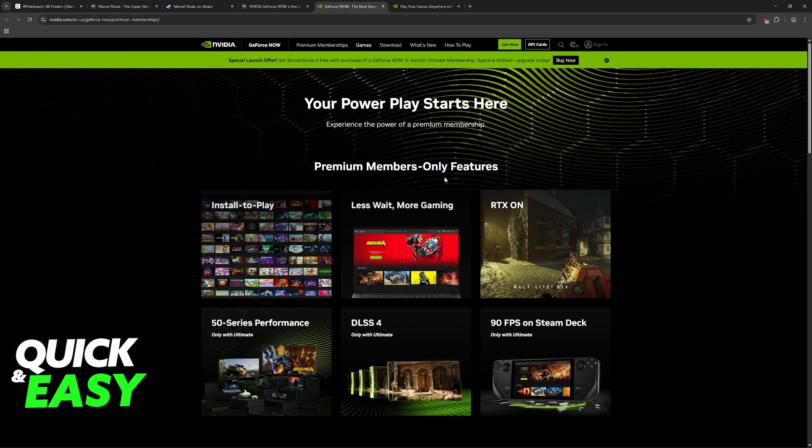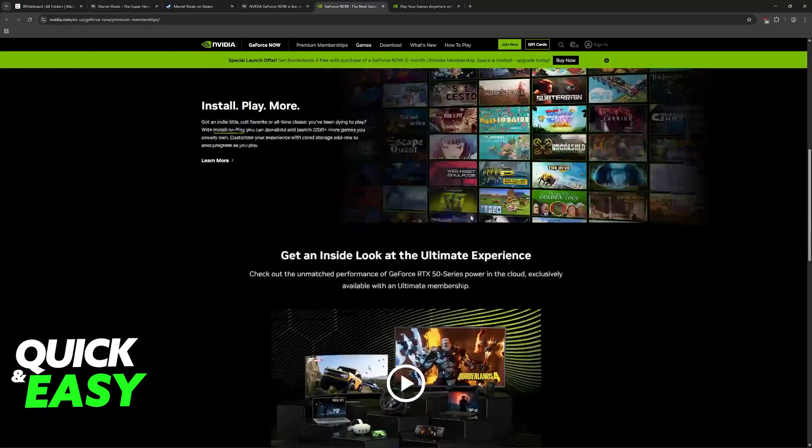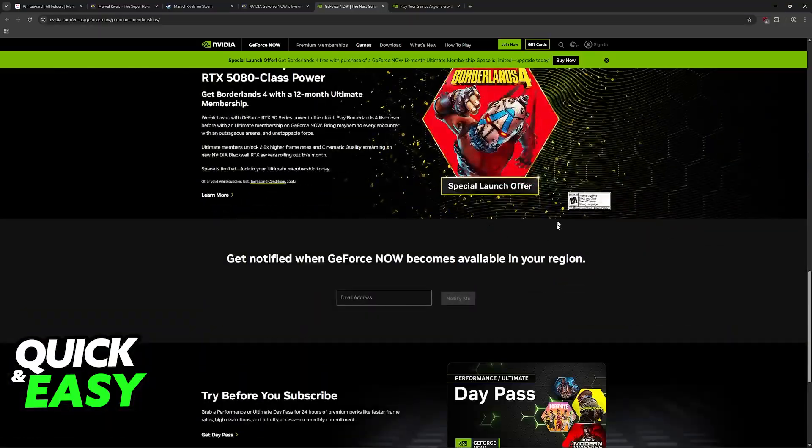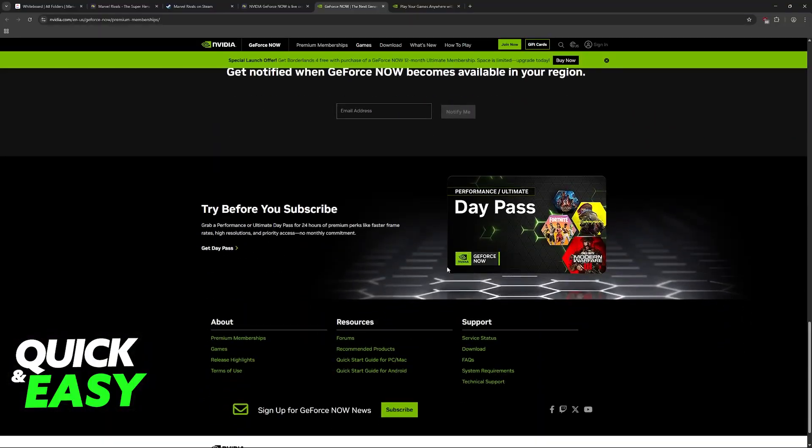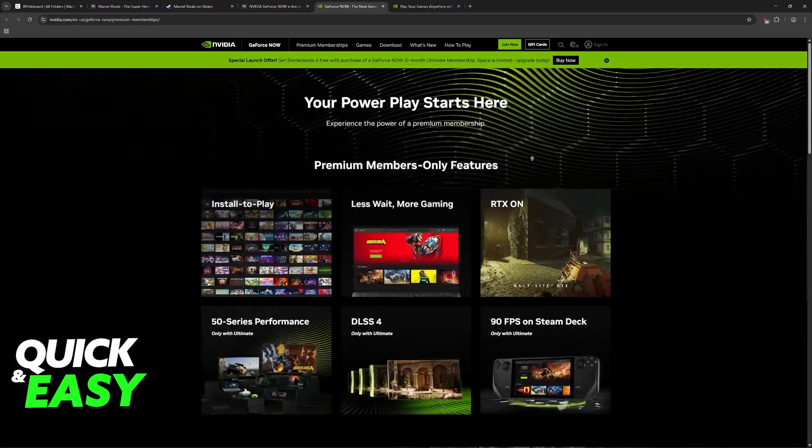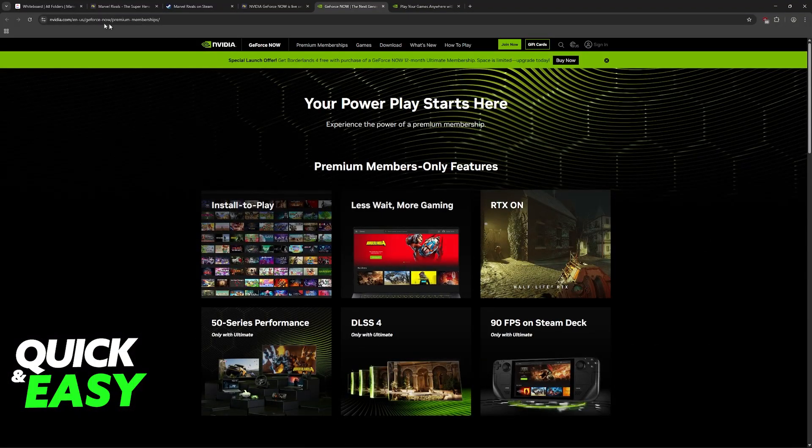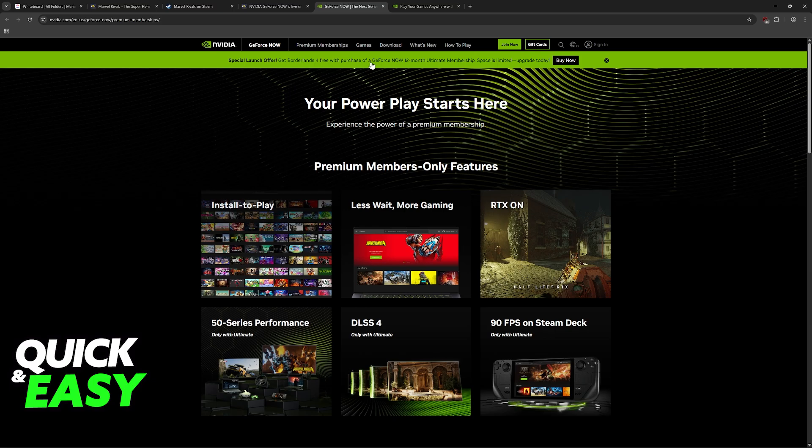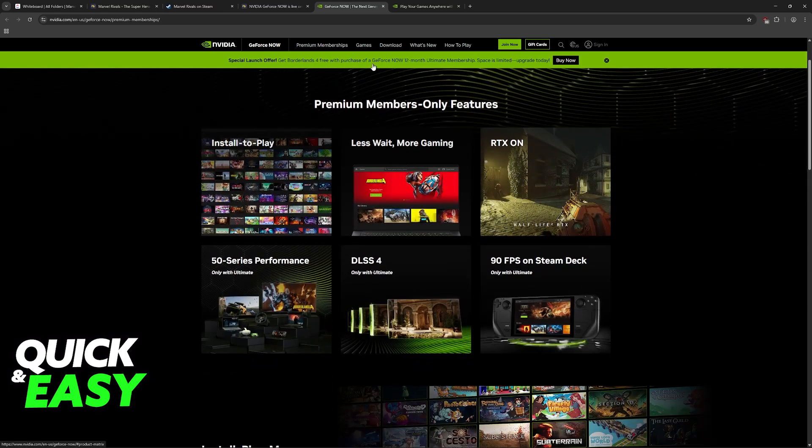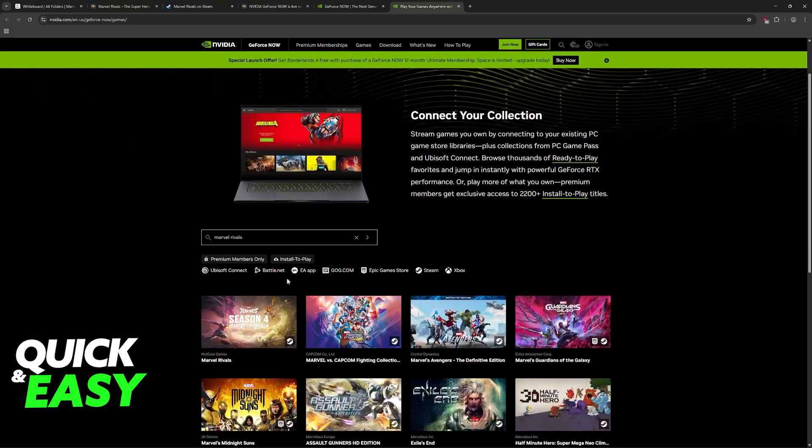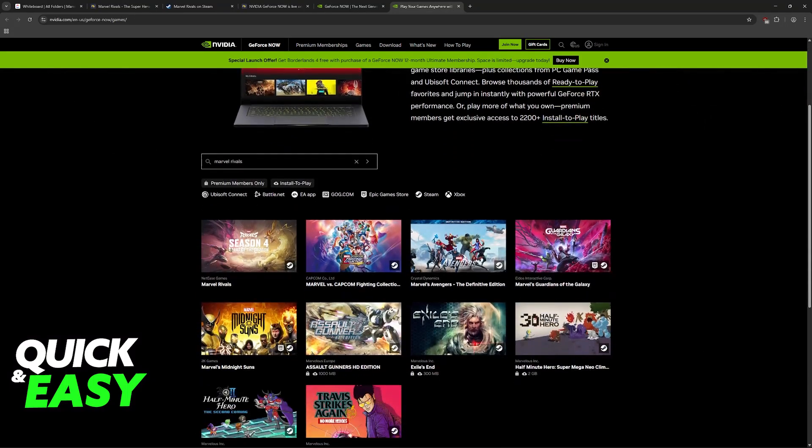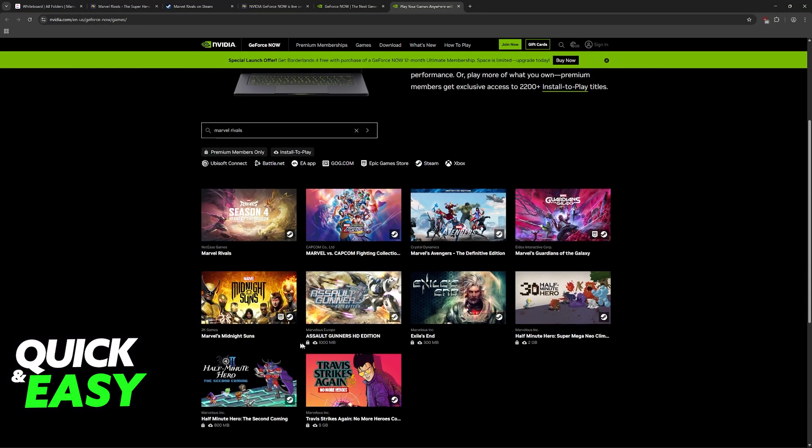Now, this is based on a subscription, so you will need to subscribe to use this service. The pricing is going to depend on your region, so visit this page, see the prices available in your region, and after you become a member, you will be able to access Marvel Rivals and plenty of other games.